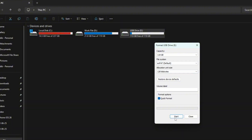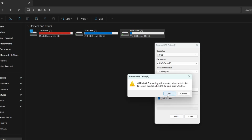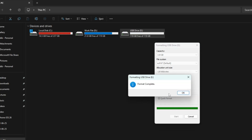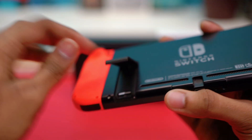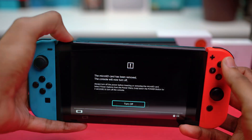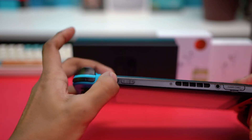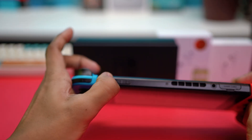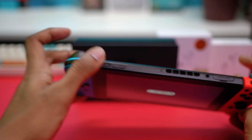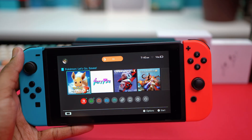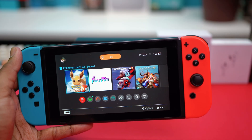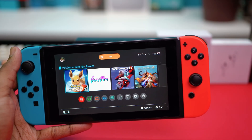Click Start to format the SD card, then safely eject it and insert it back into your Nintendo Switch. Hold the power button for three seconds to restart your device, then check if that fixes the problem. Usually the issue gets resolved at this point.